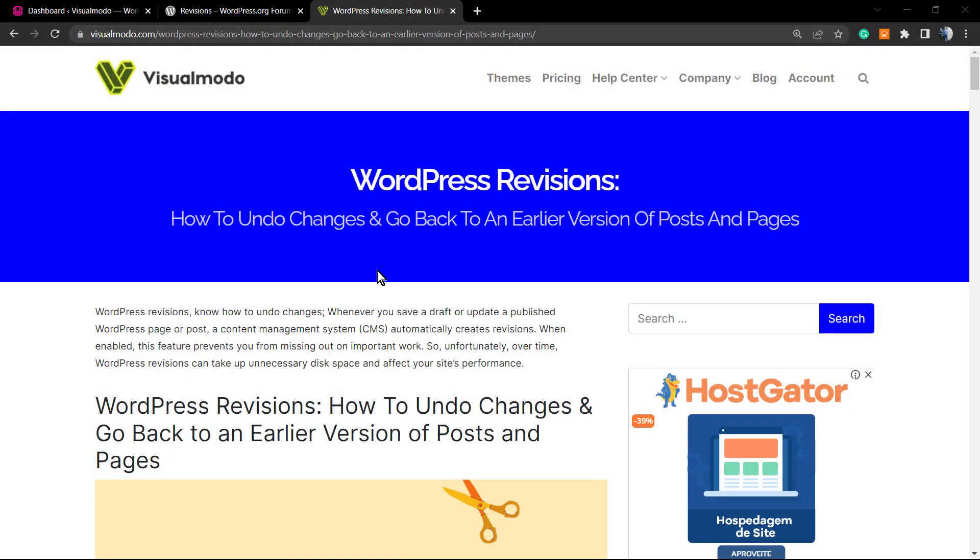What's up guys, here's Claudio from Visual Mode WordPress themes. In today's video, we're gonna learn how to use WordPress revisions in your favor. Basically, we're gonna learn how to undo changes and go back to an earlier version of your posts or pages using Gutenberg editor.